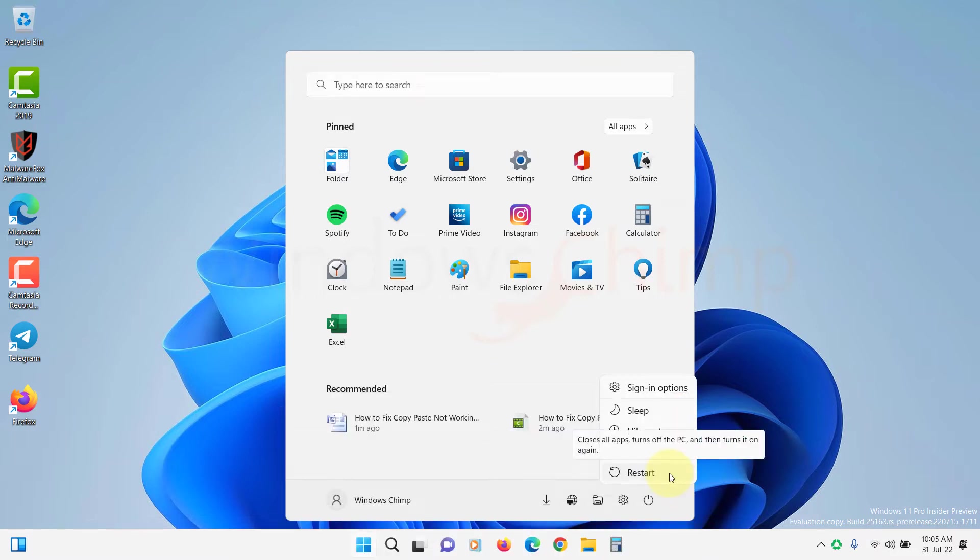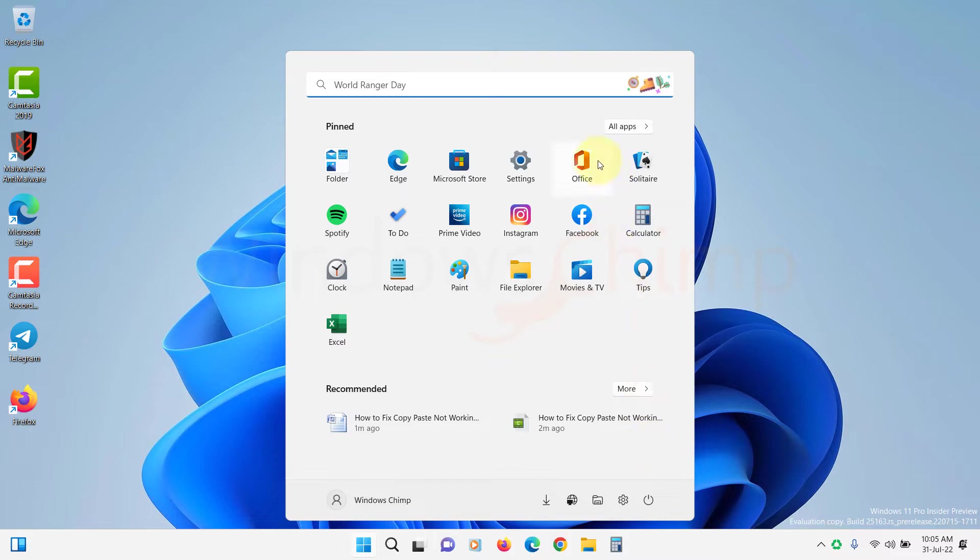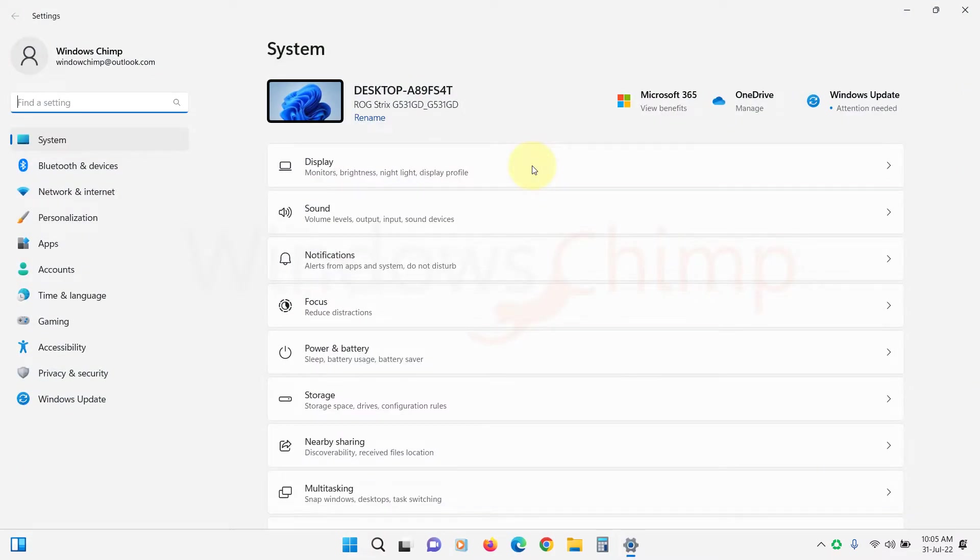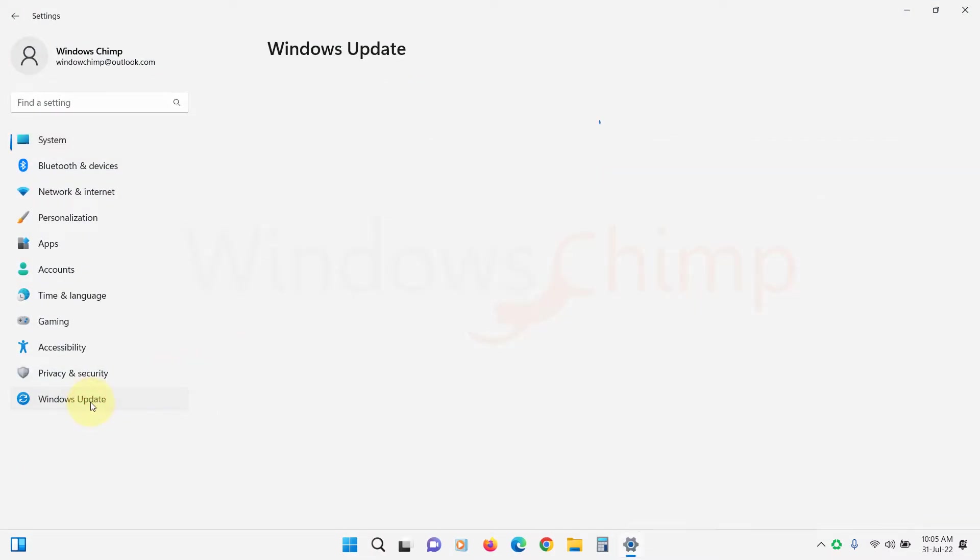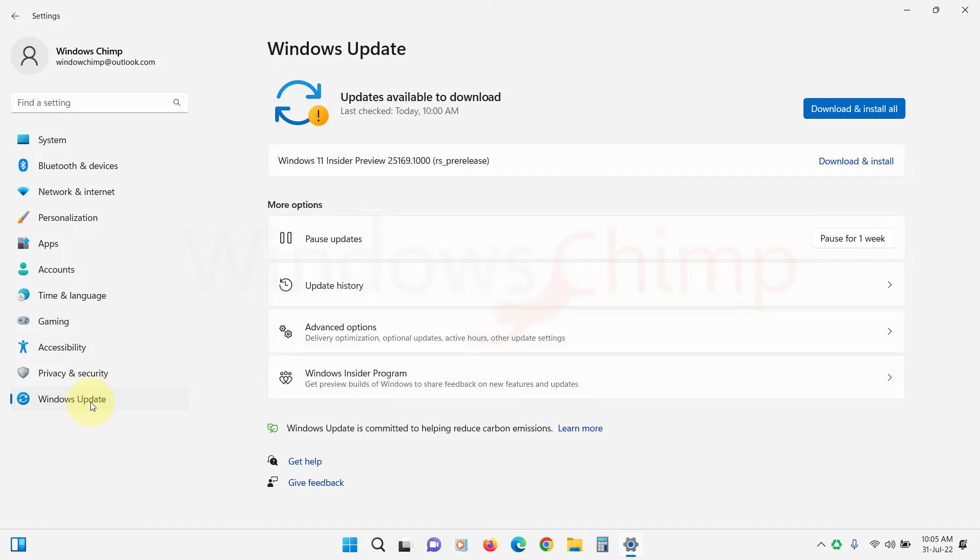Then you should update your Windows 11. Sometimes, outdated or faulty Windows updates cause issues. So go to Windows Update in the settings and check for updates. Now install the available updates.